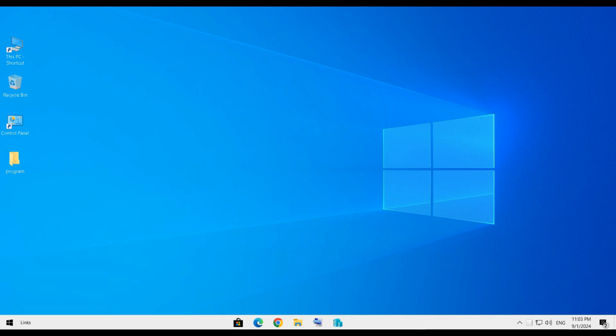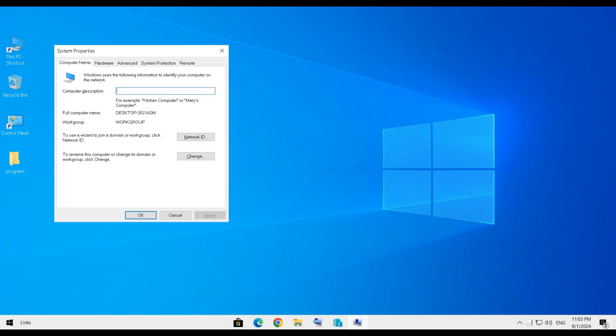This will open the System Properties window. In the System Properties window, go to the System Protection tab.